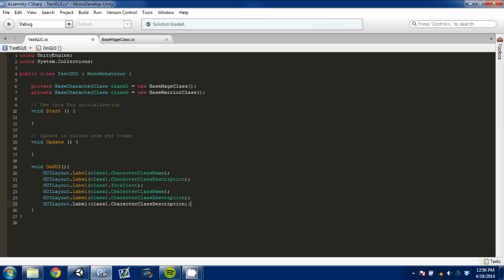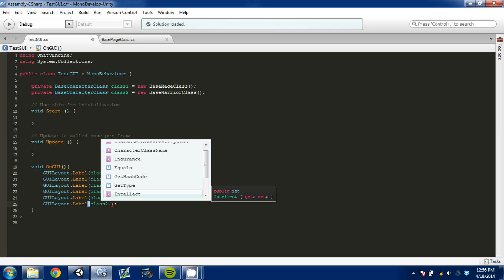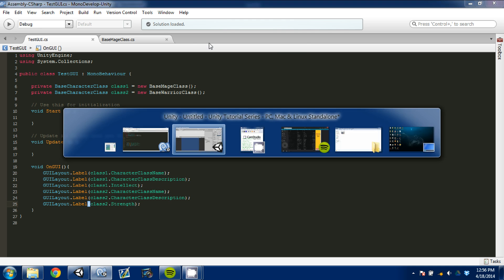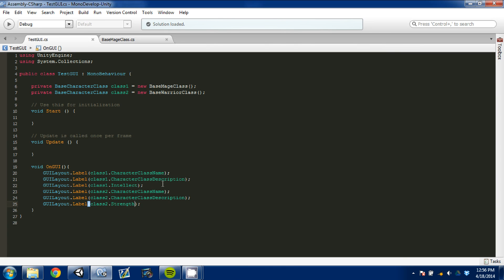And we're going to come down here. And since this is our warrior, we're going to go in here and grab class two. We're going to grab our strength. Now these are number values, they are not strings. Intellect and strength, they're not strings like our name and description.